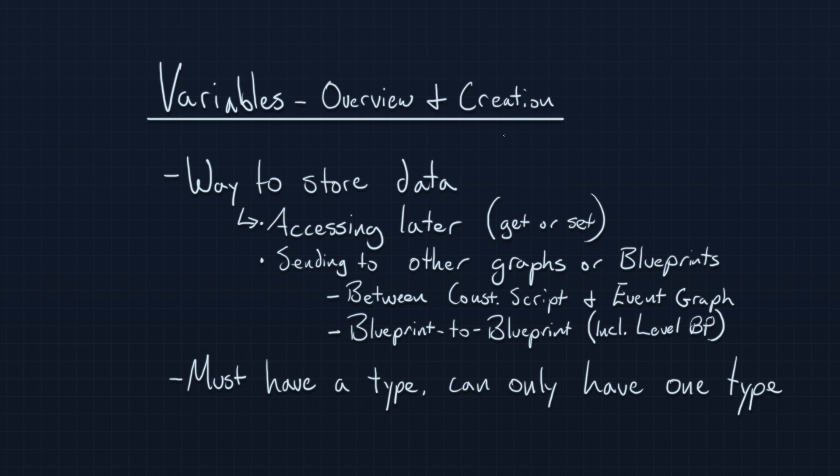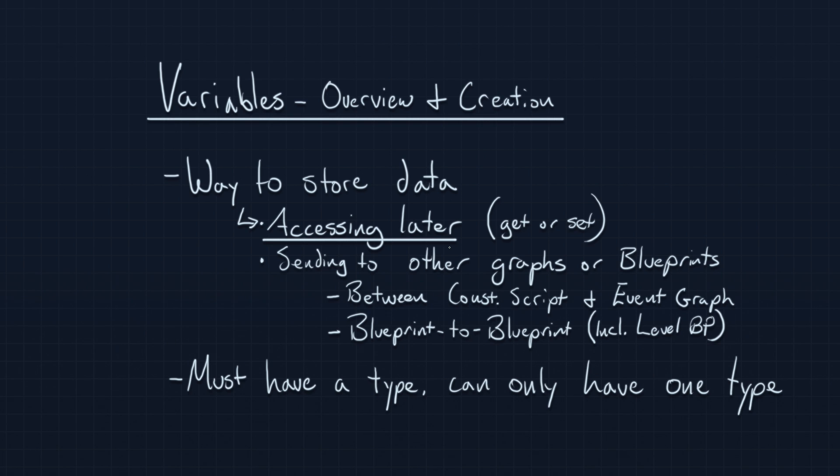The reason you'd want to store this data is in case you want to access it later. For example, if you know you're going to need to change a value, or you want to be able to read a value, like maybe figure out what is the current value of this number, you know that you'll need to store it in some kind of a variable.